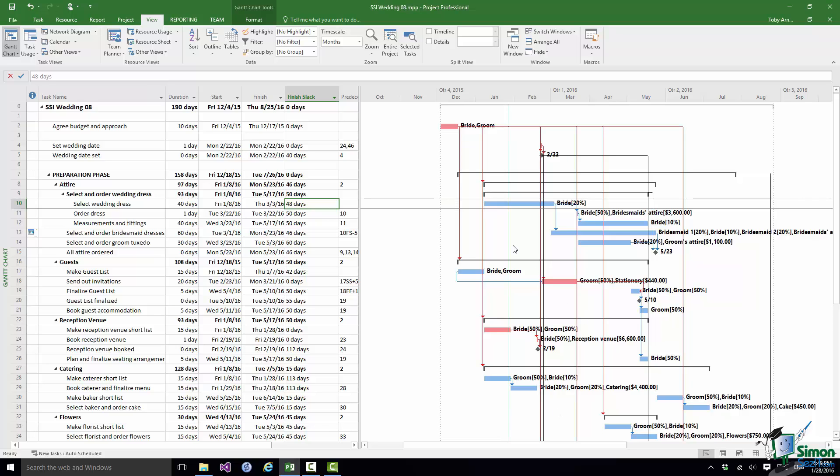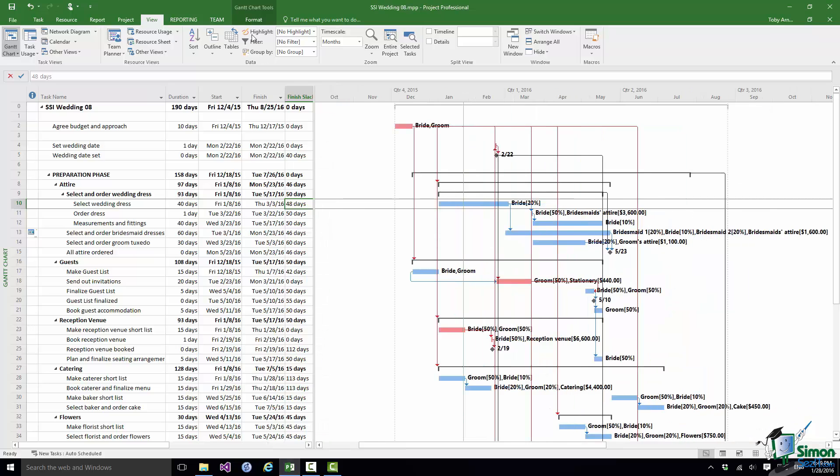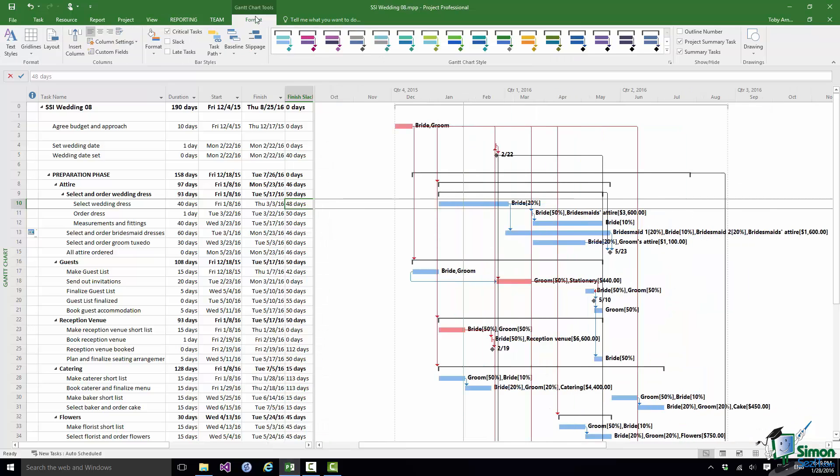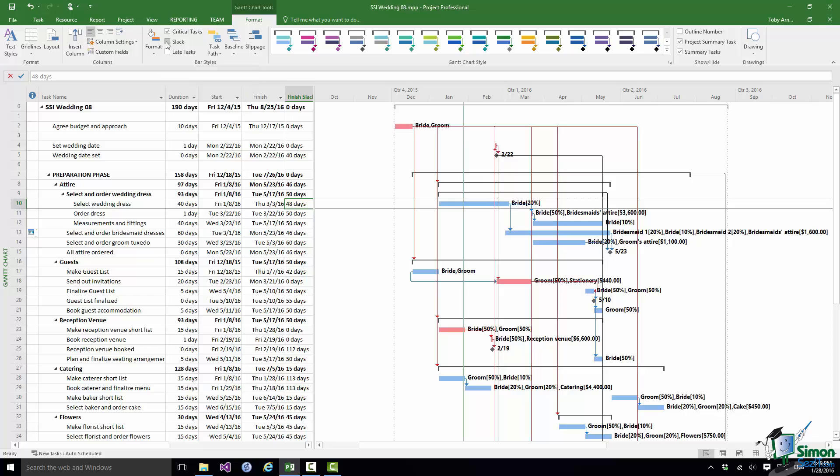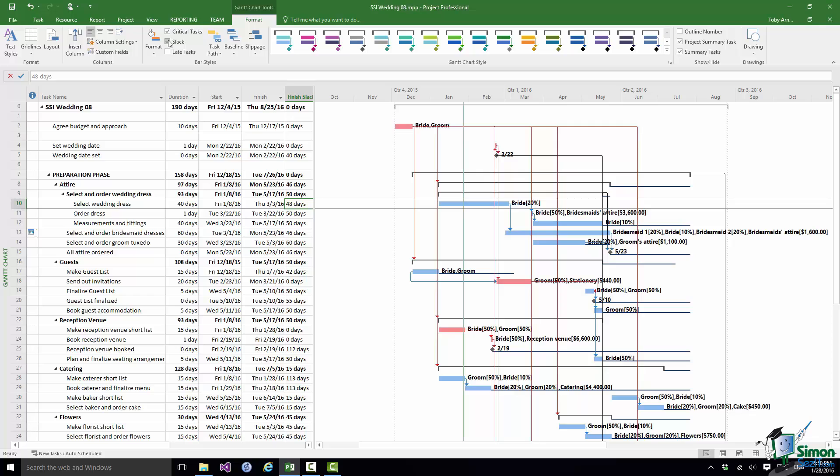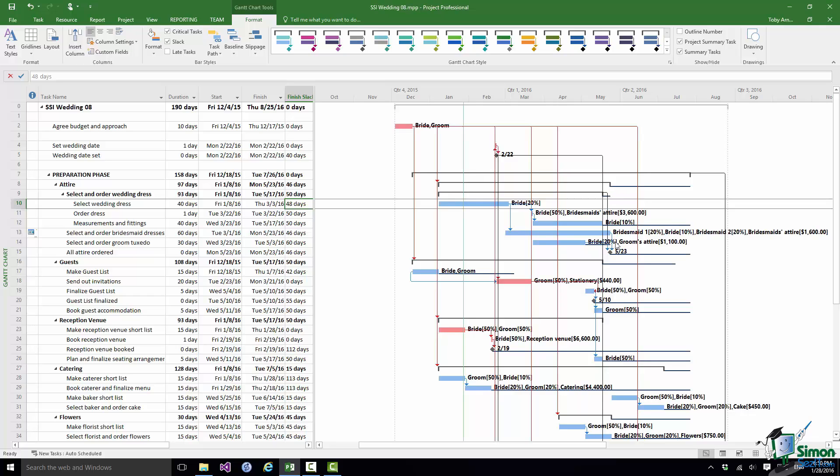Something else that you might well find useful, again if I go to the Gantt Chart Tools Format tab underneath the Critical Tasks checkbox in the Bar Styles group there is a Slack checkbox. And if you enable that for each task you will see a visual indicator of its Slack. Now of course for the critical tasks there is no Slack. But if you look down at other tasks you'll see a line. If you take for example this one, Measurement and Fittings, look at that line that goes out to the right hand end, the black line. And it indicates the Slack on that particular task. The Slack also shows on summary tasks so the various summary tasks within the preparation phase you can see how much Slack there is in each of those as well. So that again gives you a good visual indicator of how much Slack there is in individual tasks within your schedule.